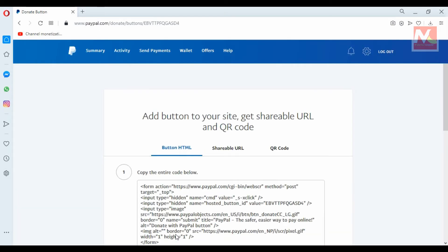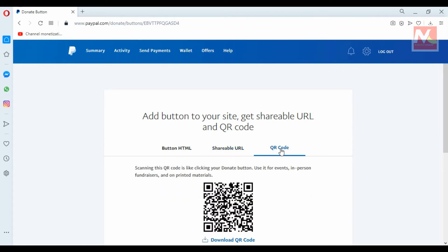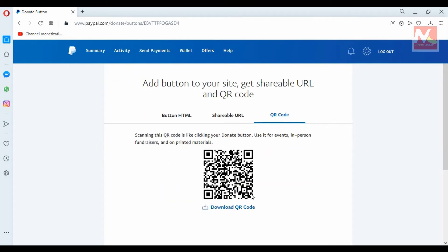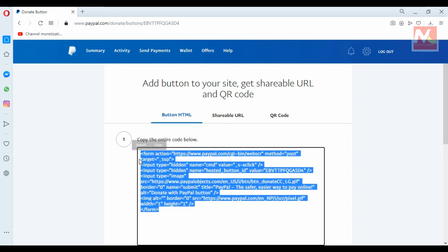This is the generated code for the PayPal donation button. This is the shareable link for PayPal donation, and this is the QR code for PayPal donation, which can be used to scan and pay from the PayPal app. I am going back to the button HTML tab and I am going to copy this code.